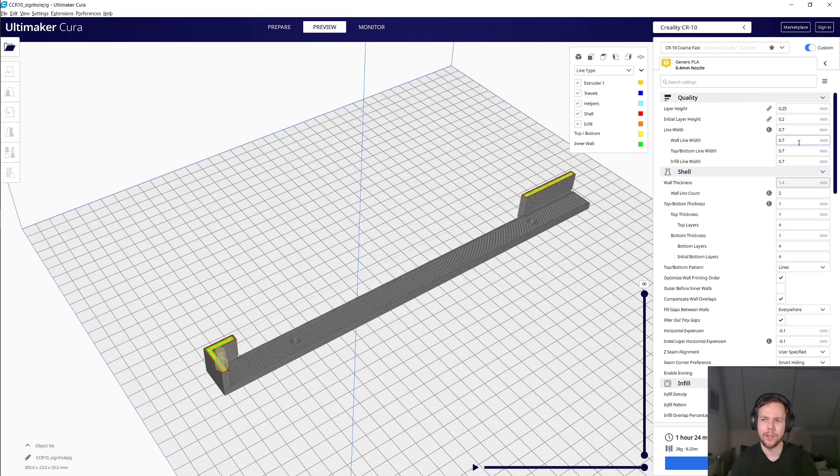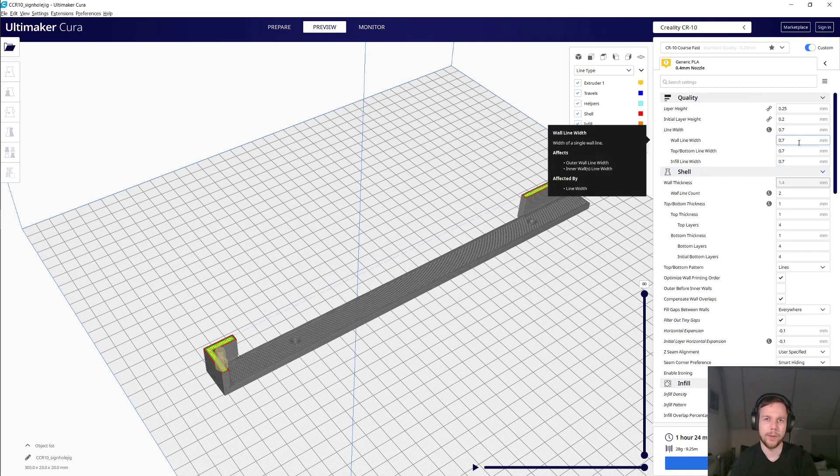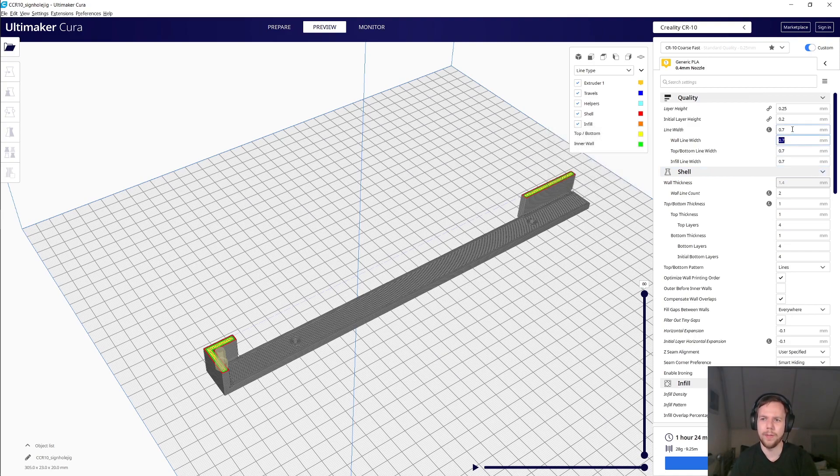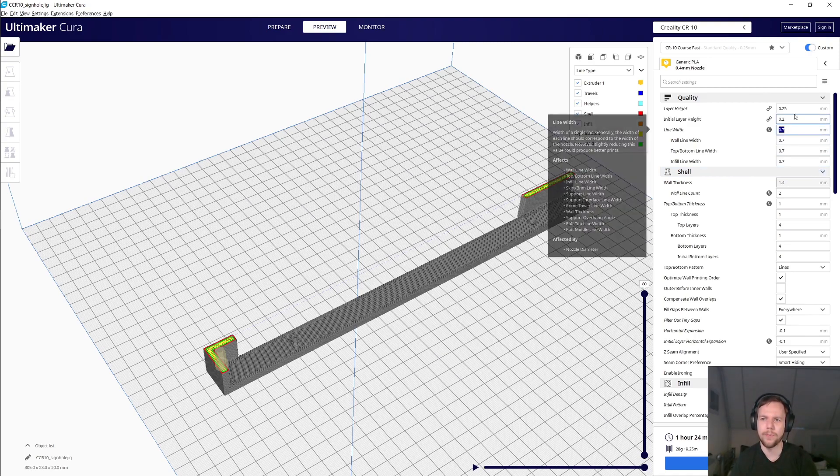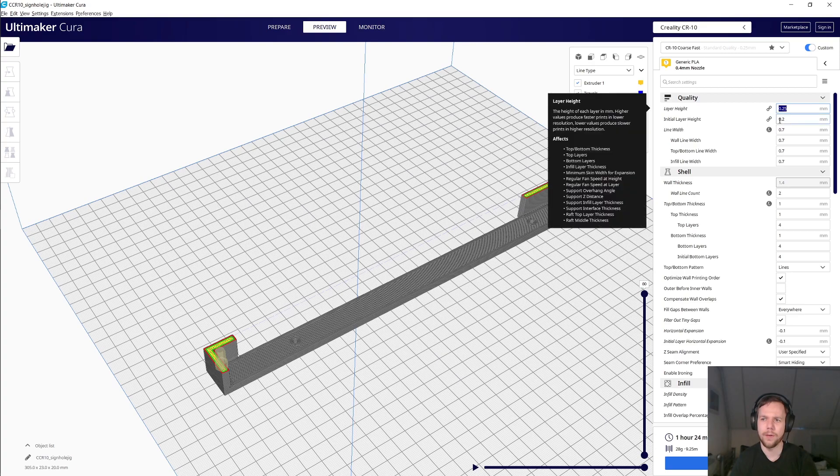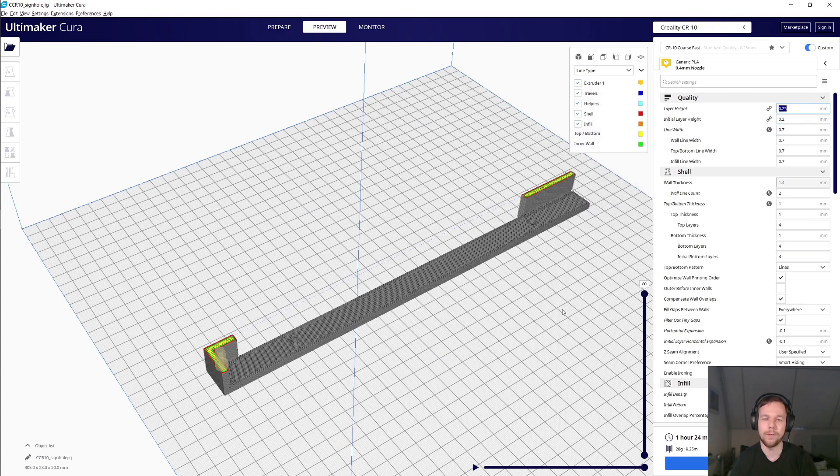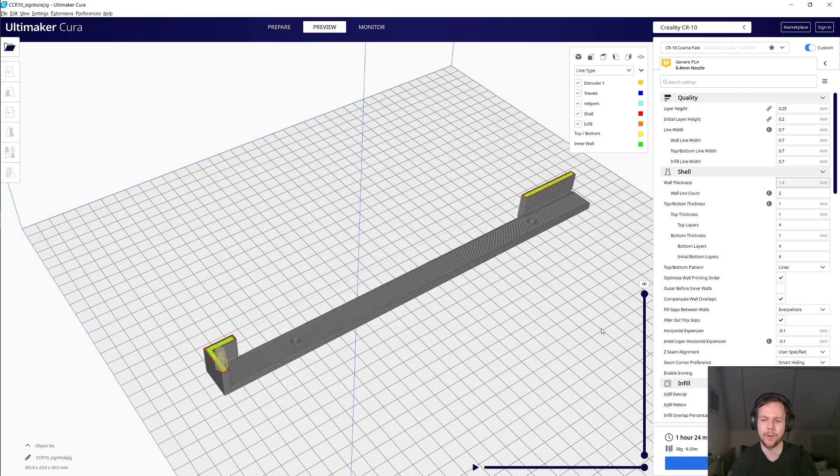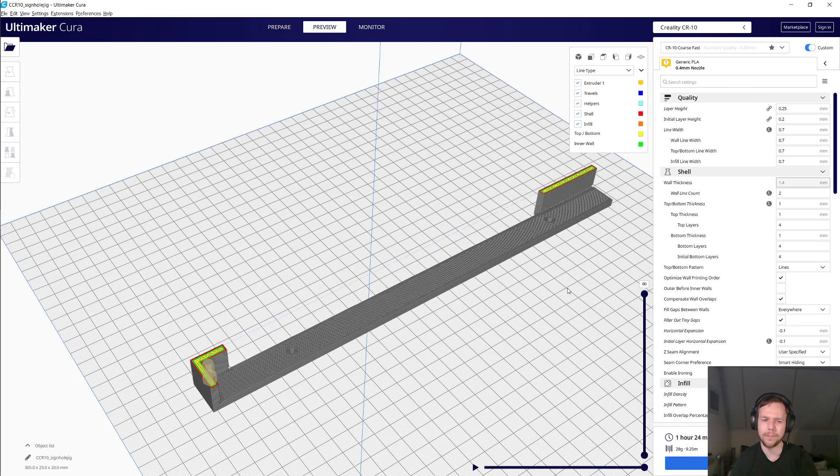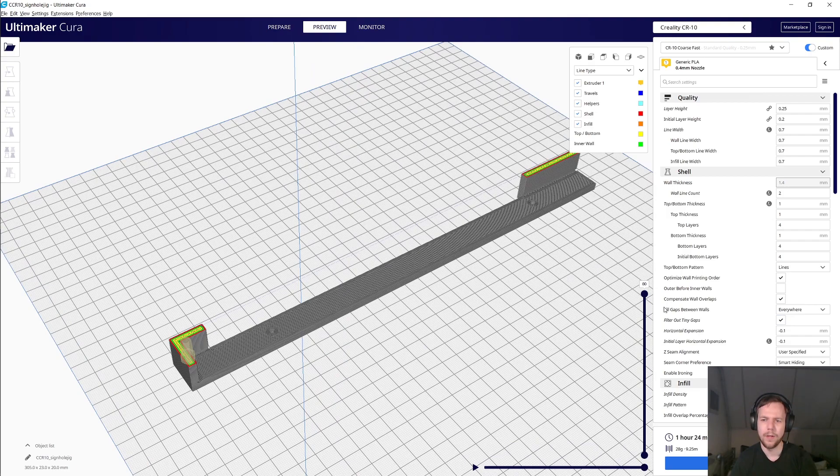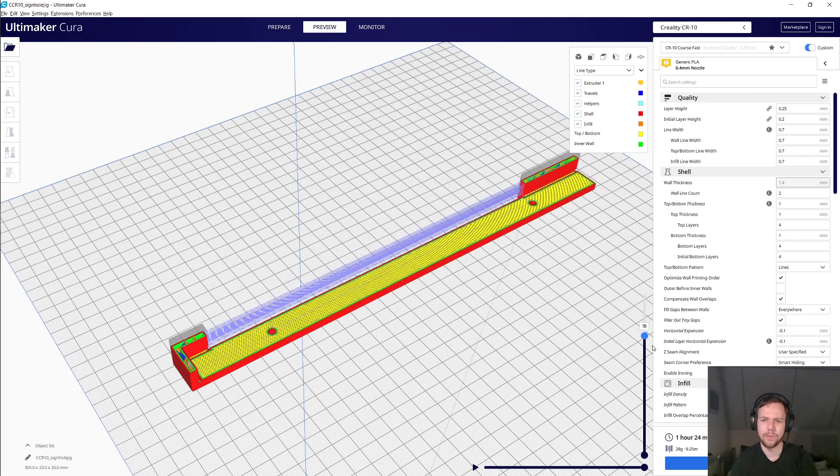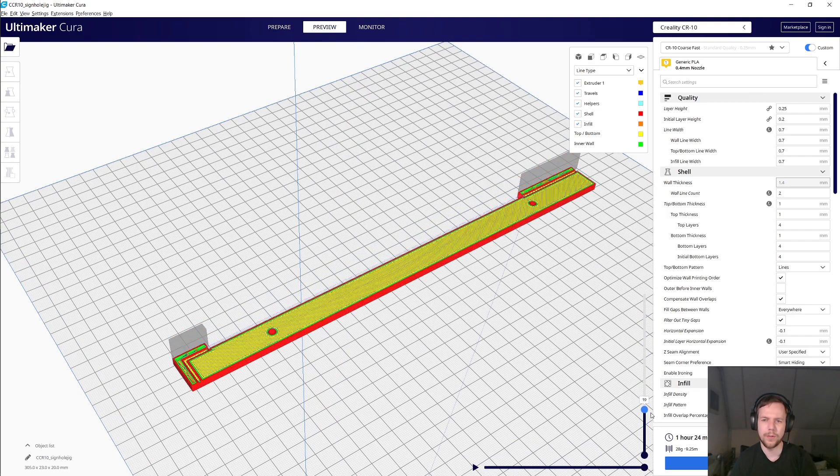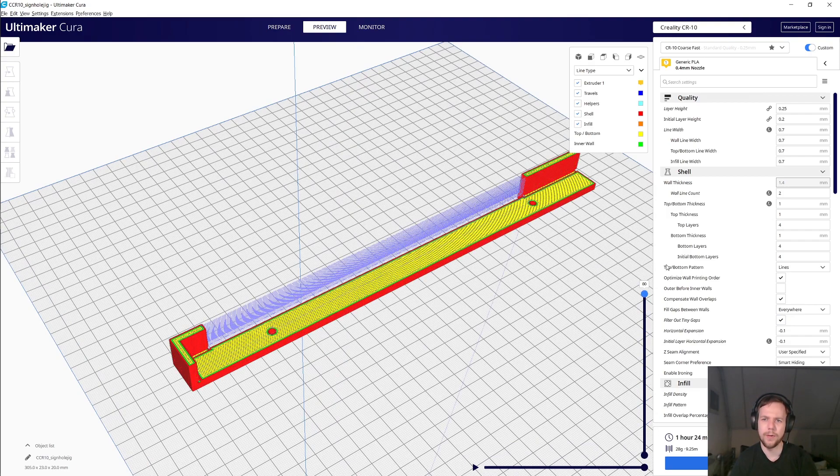I'm also using a 0.6 millimeter nozzle with 0.7 millimeter line widths and 0.25 millimeter layer heights. And in this case, this jig only takes about an hour and a half to print. It takes just under 30 grams as well. There's otherwise nothing too much special about it.